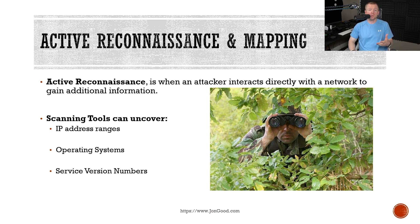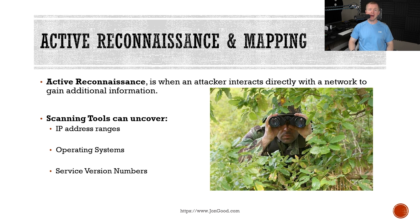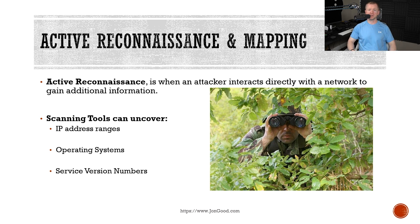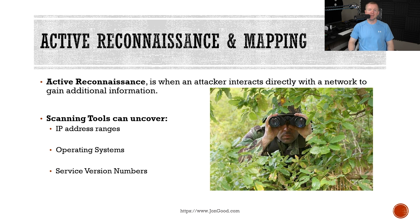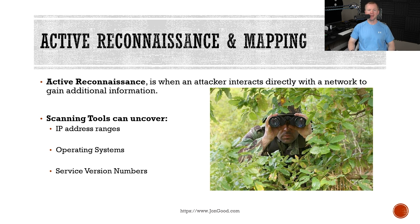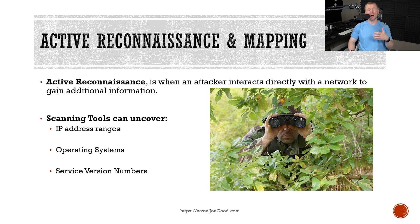So what are some of the ways that we can actively map a network and discover targets? Well, the first way is by using network scanning tools, which allow somebody to map out an entire network topology. They can uncover IP address ranges, operating systems, and a whole bunch of other information. Imagine how much easier an attacker will have it if they can see a visual representation of our network. One of the most common tools used for network mapping is called NMAP, which stands for network mapping. However, there's a lot of different tools out there and full featured suites that offer this network mapping capability.